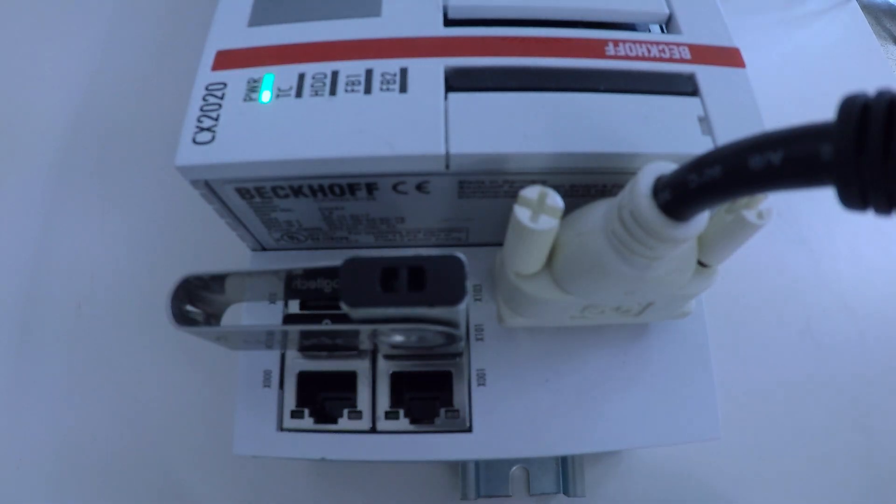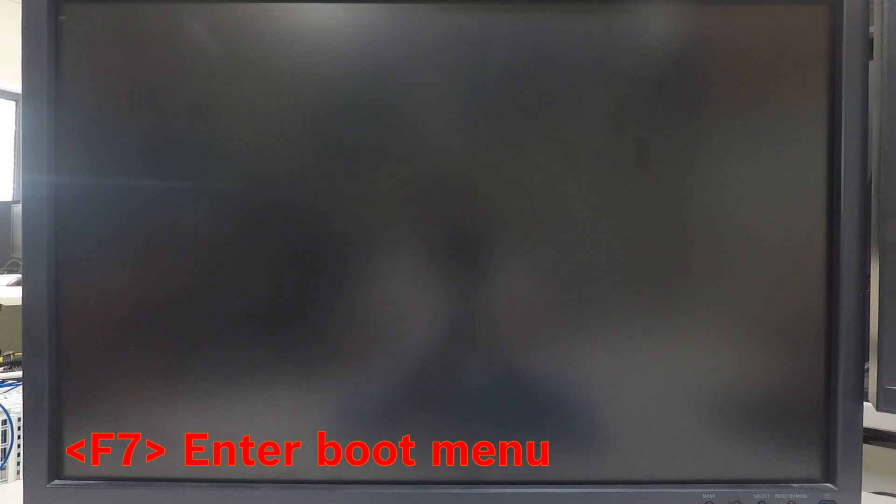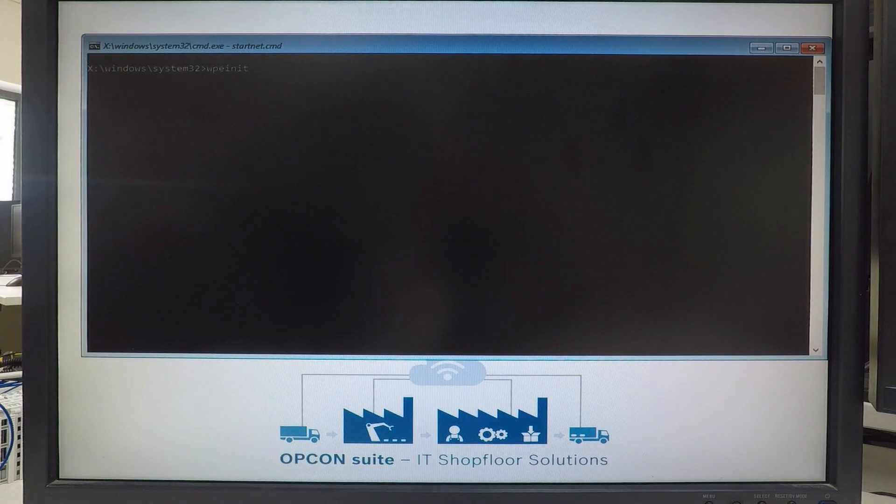Now the system should automatically boot from USB device. If not, press F7 key and select it in boot menu.